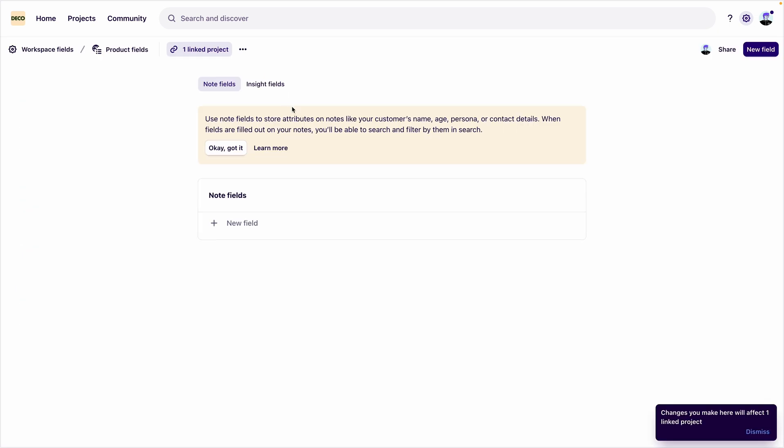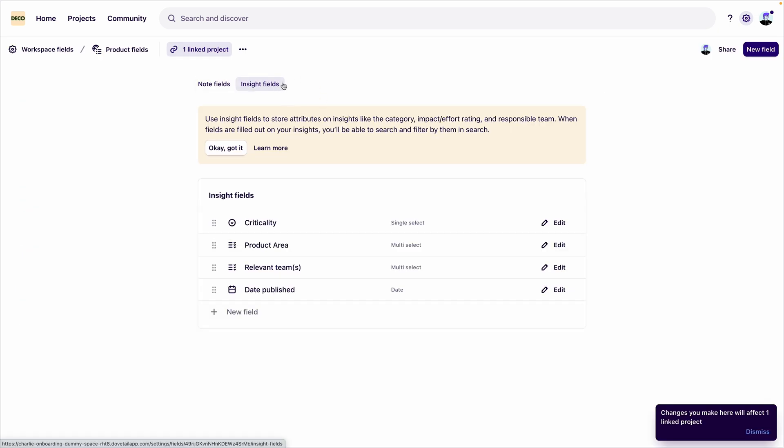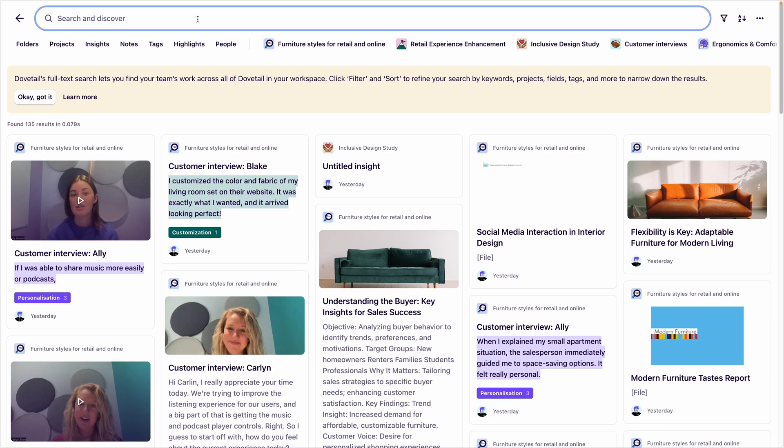Deco has workspace fields set up for criticality, product area, teams, and date published. These fields also power global search in Dovetail. Stakeholders can use global search to find the research they need on their own. For example,